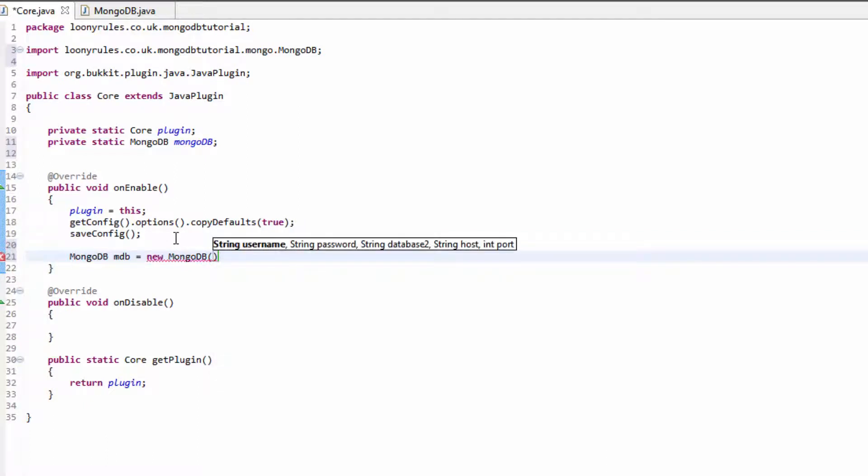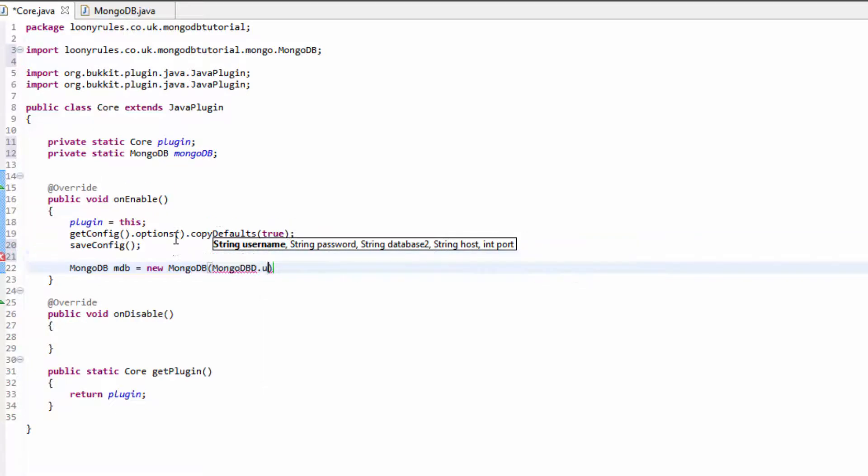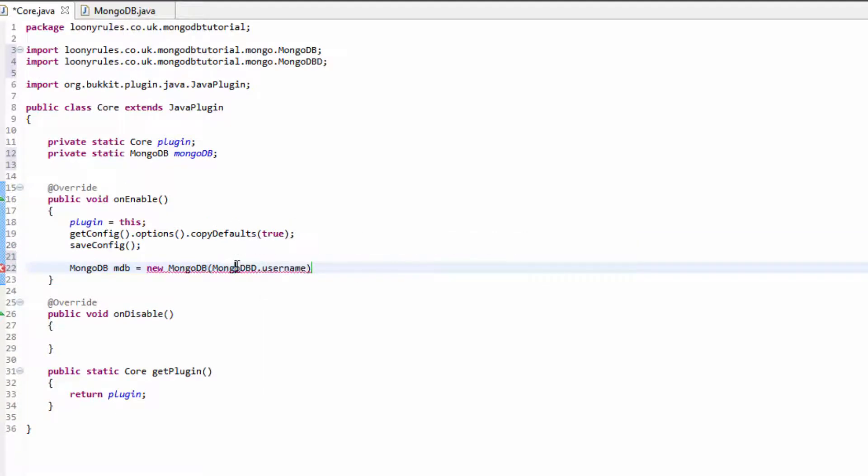You want to use the top one and then we want to put in the username. Now the username we're going to be using is from mongodb.username, so we can put mongodb.username.